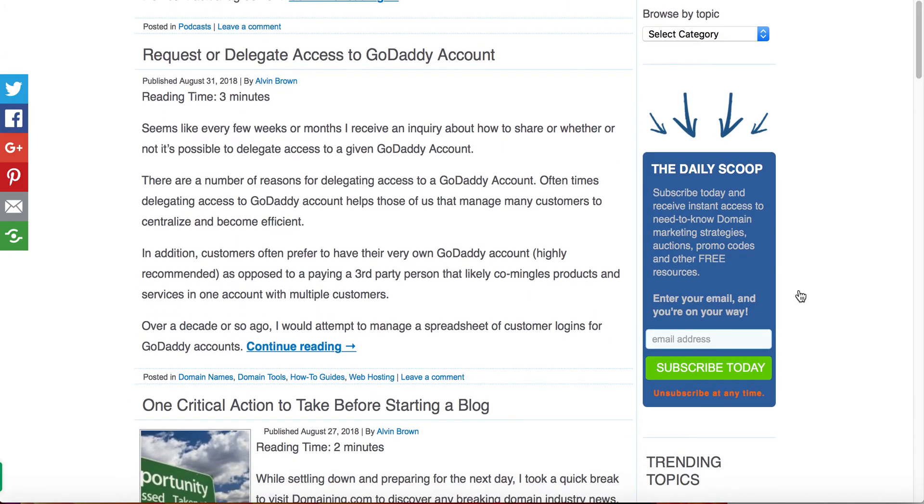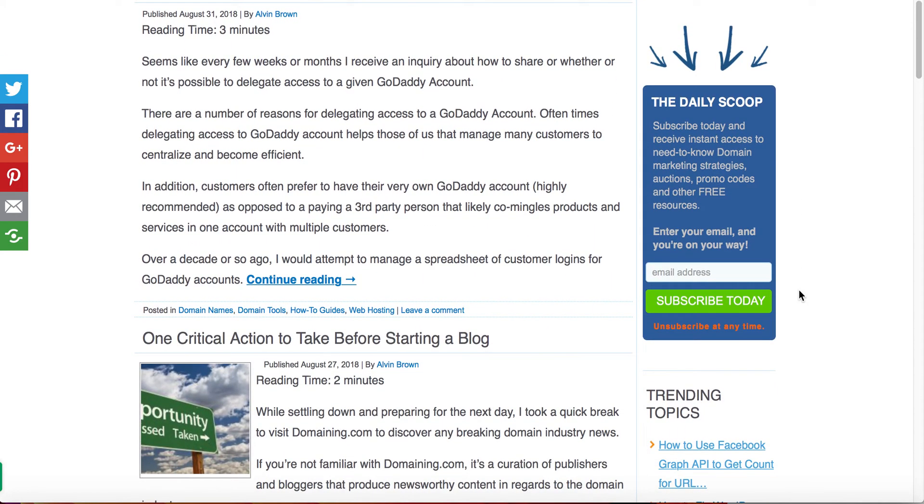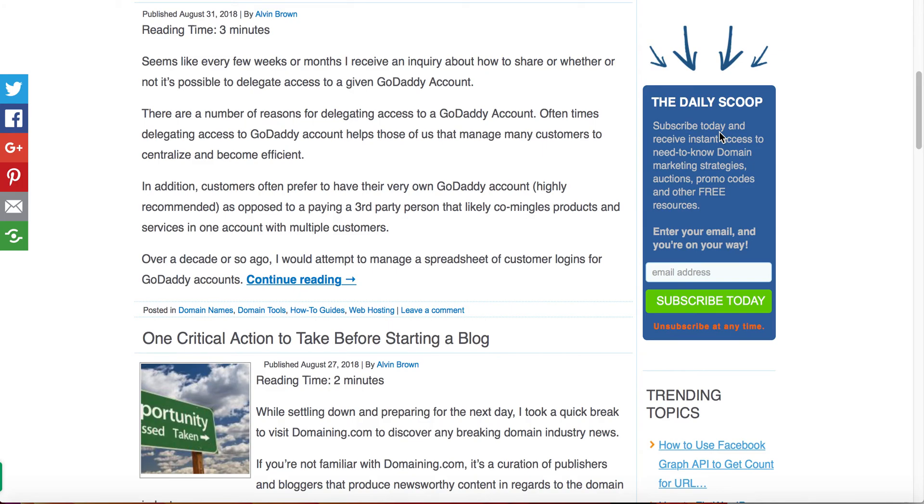Also, visit kickstartcommerce.com. Come down here to the Daily Scoop. This is the newsletter that I provide that basically gives you the tips and tricks for the latest search marketing and domain name investing strategies or digital strategy to help you grow your business. So I hope that this tutorial has helped you, and I look forward to bringing you the next one next week. Thanks, and that's all for now.